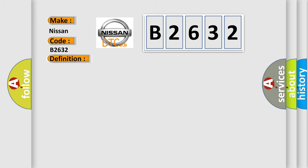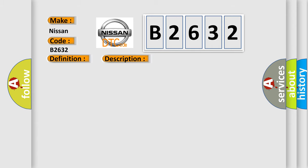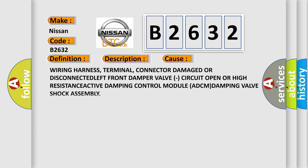And now this is a short description of this DTC code. Left front damper valve circuit is not communicating with the active damping control module ADCM. This diagnostic error occurs most often in these cases.